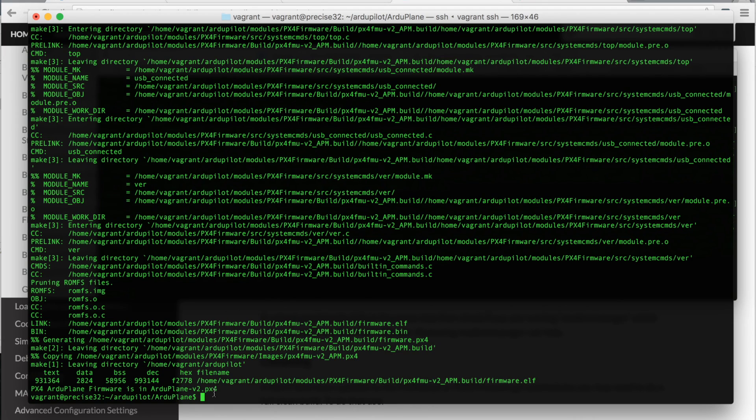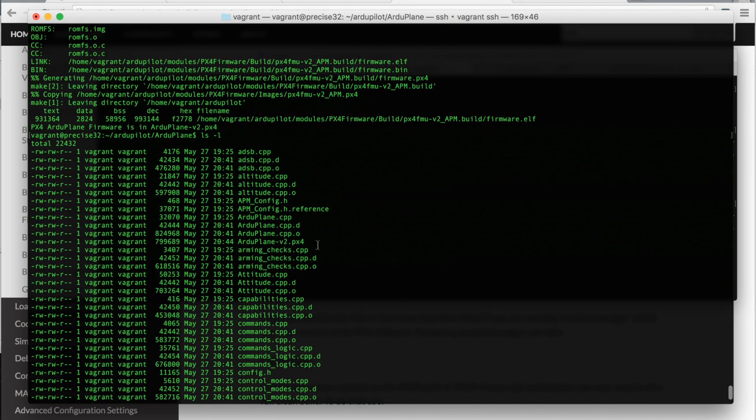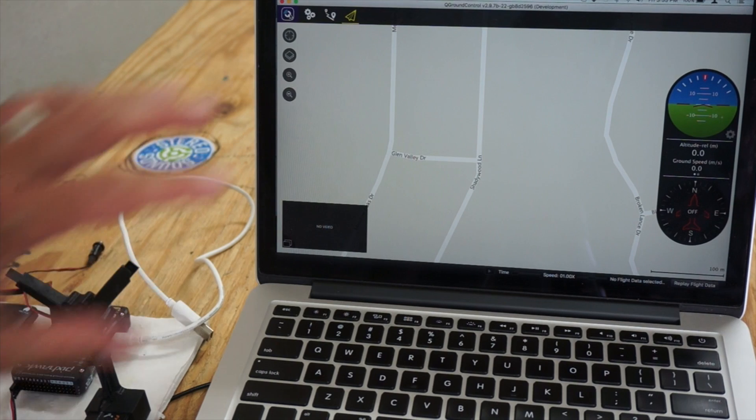Okay, that took about five to six minutes to build this code, and you can see we have a px4 file right here ready to go. So what I'll do now is just we'll grab this file and see if I can load it onto my PixHawk board.